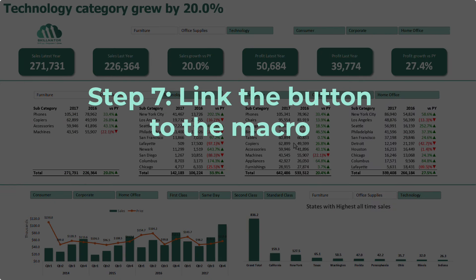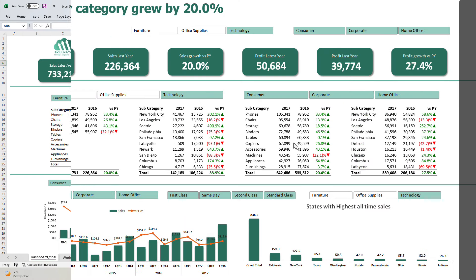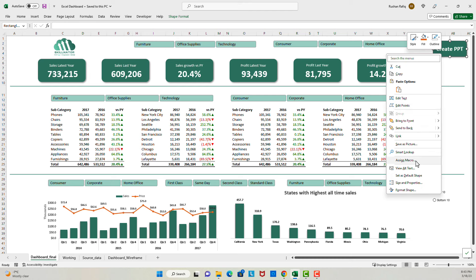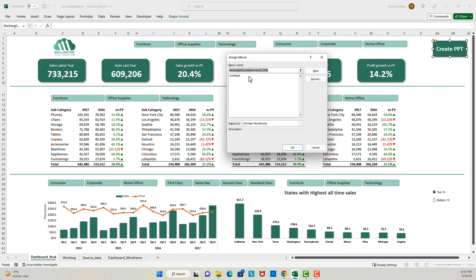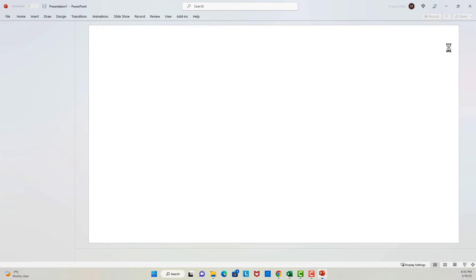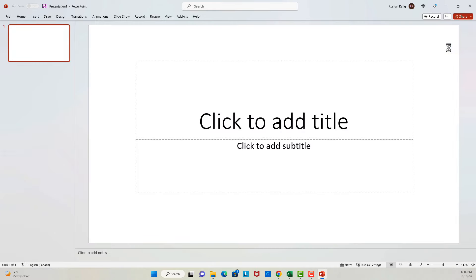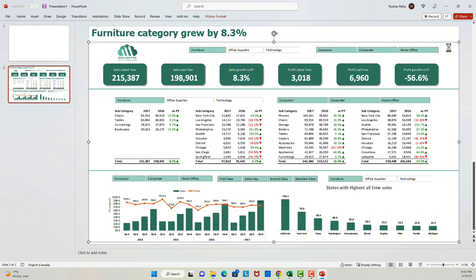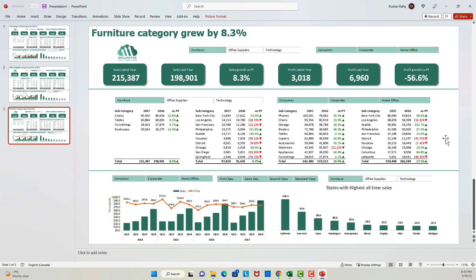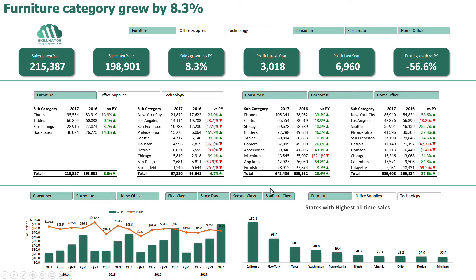Lastly, we will assign this macro to the button we had set up in step one. I will go back to my Excel sheet, right-click on the button, select Assign Macro, and then select CreatePPT — the name of the macro we set up. Now when our user clicks this button it will generate the PowerPoint. I will share the link to this file in the description of this video if you want to reuse the code. I hope you enjoyed the video — if you did, please hit the like button and subscribe to our channel. I'll see you in the next one.